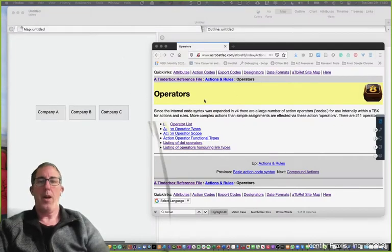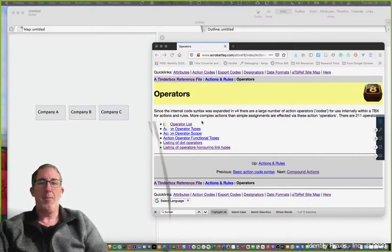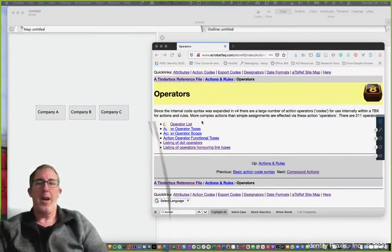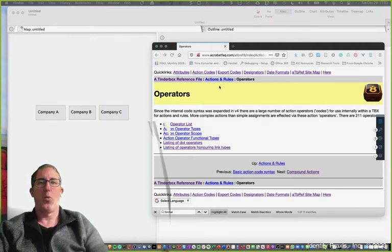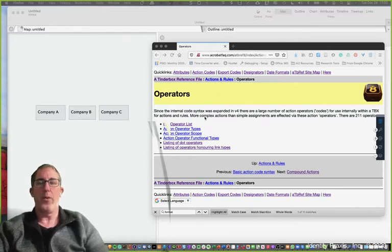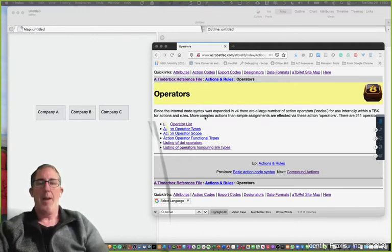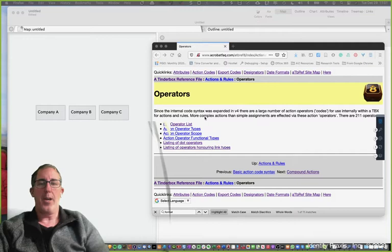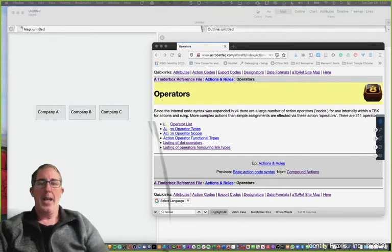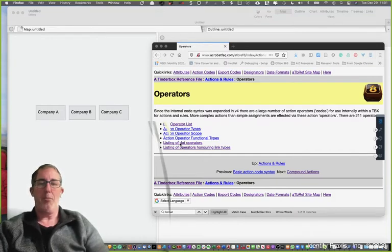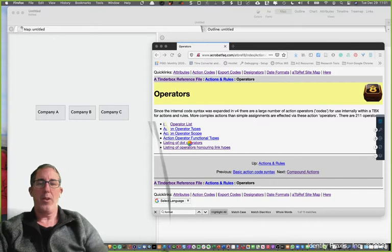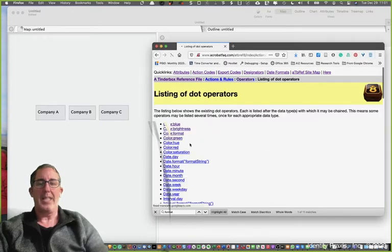So here we are, we have our Tinderbox file and the Tinderbox reference file. This is a great resource for you and I'll put the URL in the comments section of this video. And as you're looking at this, you can learn about this specifically and jump down to dot operators, which is the focus of this lesson today.